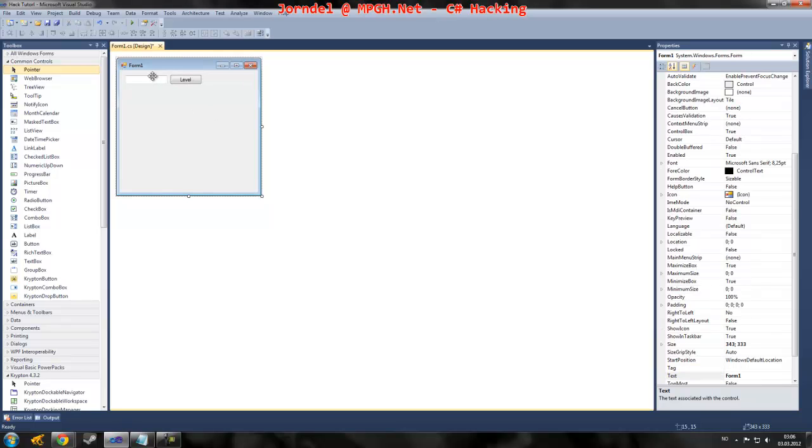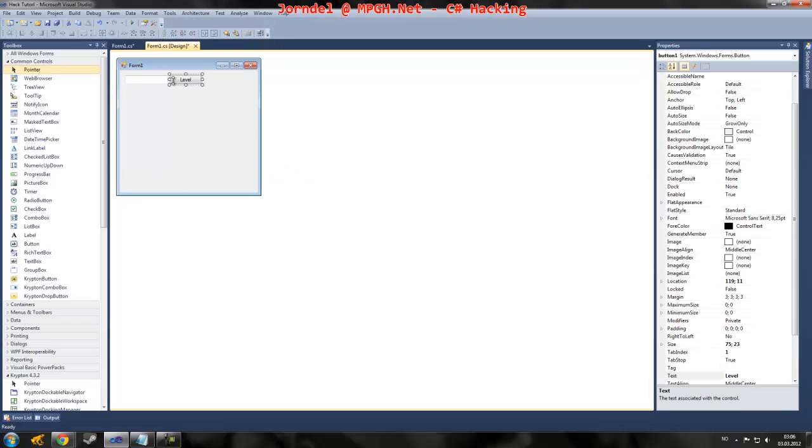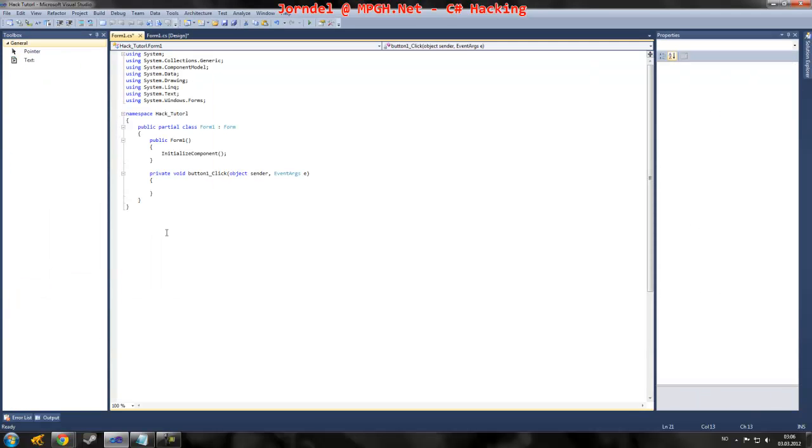So this is basically first outlook for a level. Well, let's just rename it to XP since I'm not going to do this stuff.